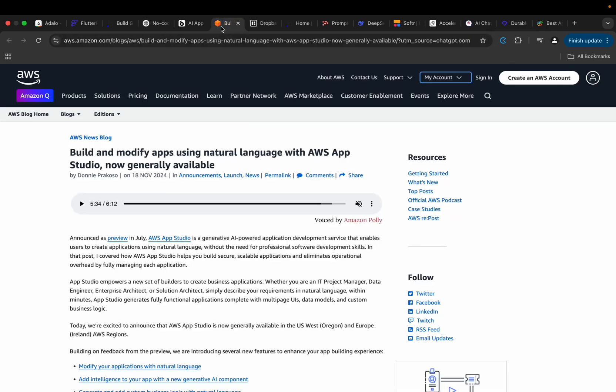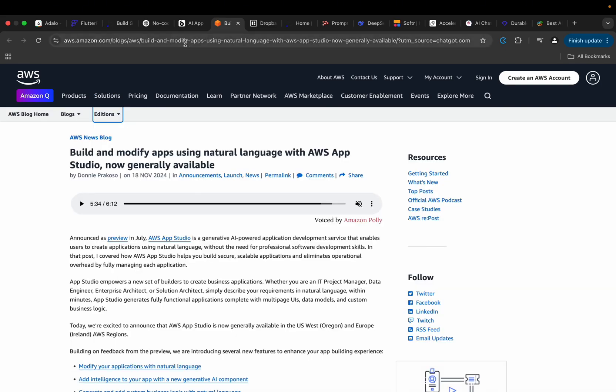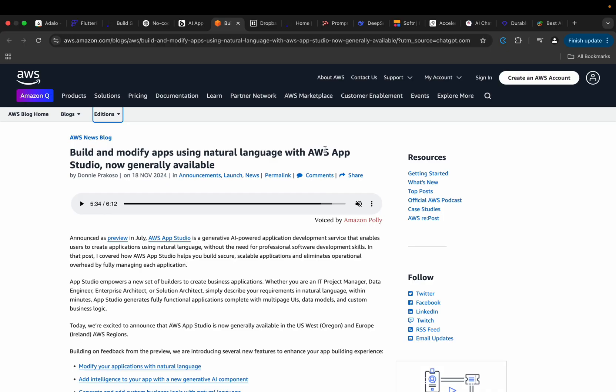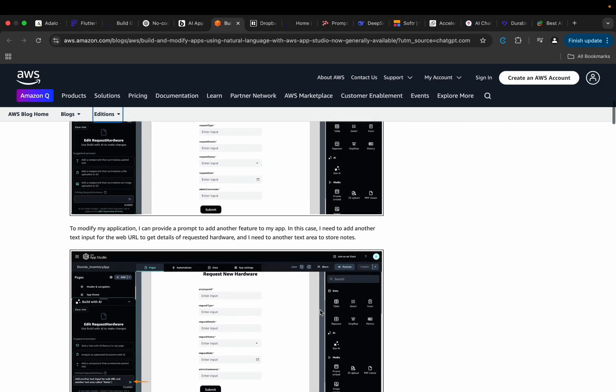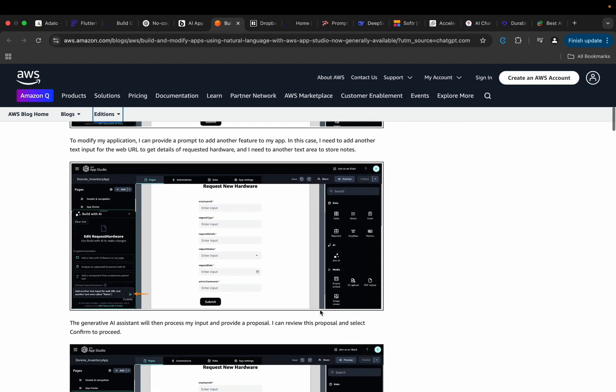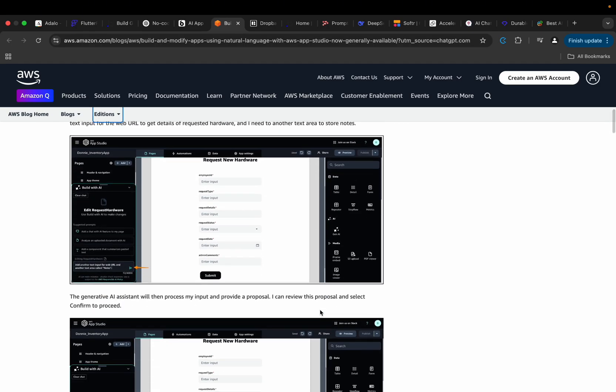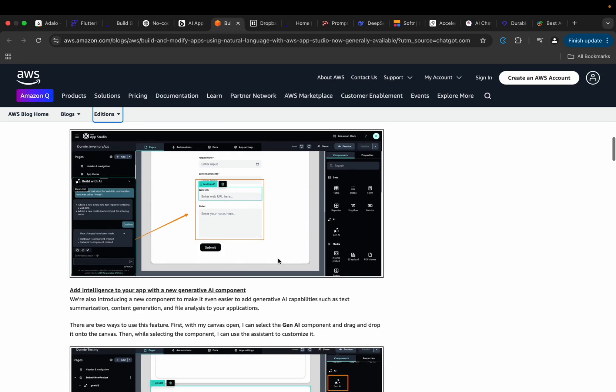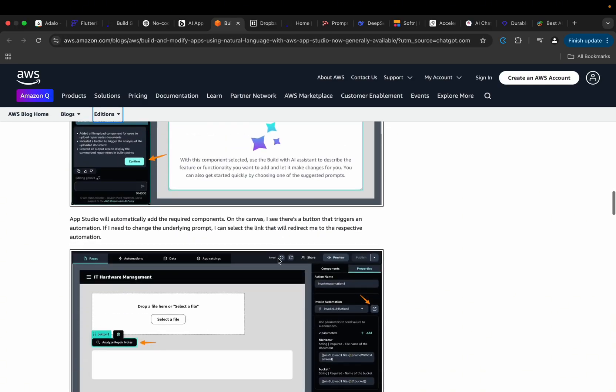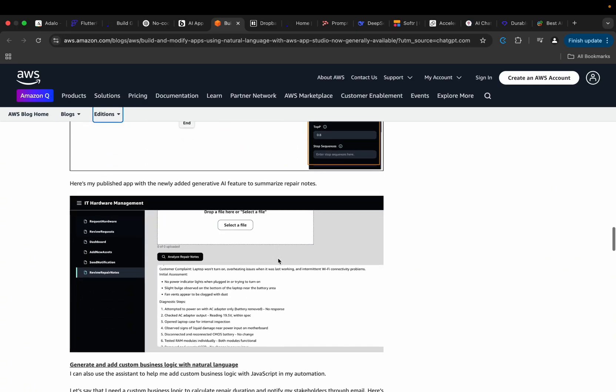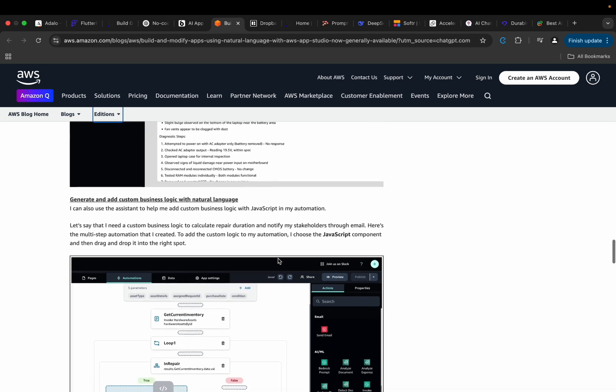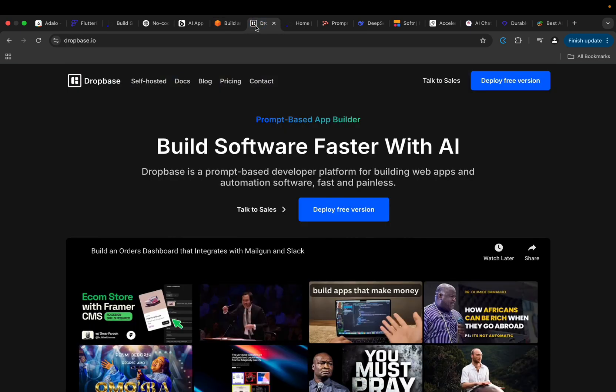So if you come here to this particular link, I'm going to also share it in the description of this video. You will be able to see these - build and modify apps using natural language with AWS App Studio, now generally available. So you can check this out, try to see a couple of things here. You see some screenshots here from how the platform works. So try to test it out and let me know what you think.